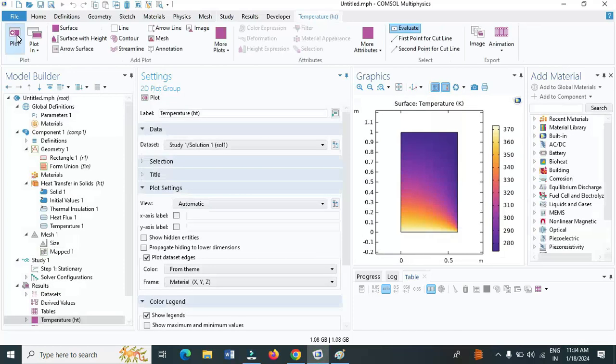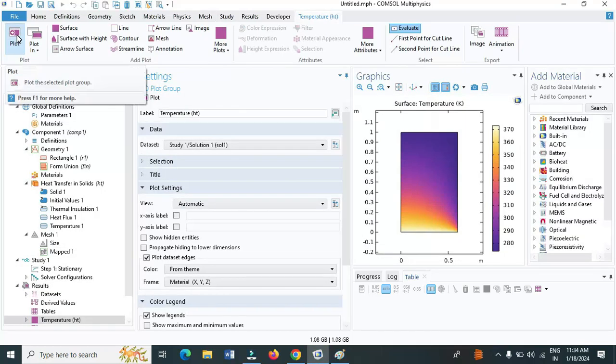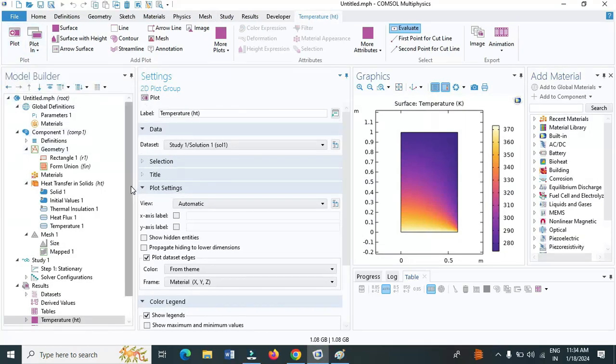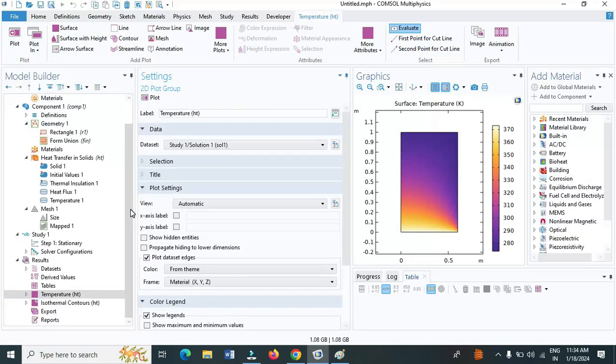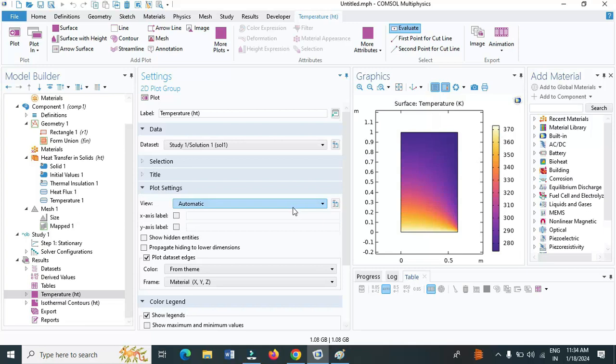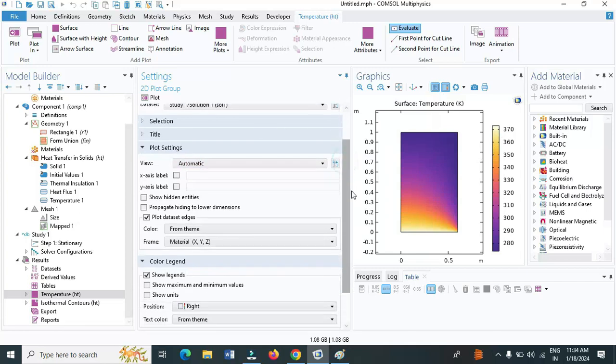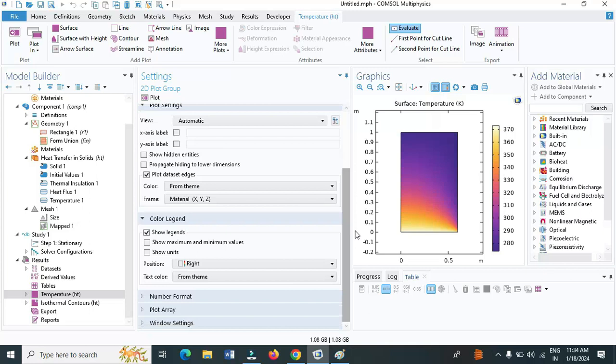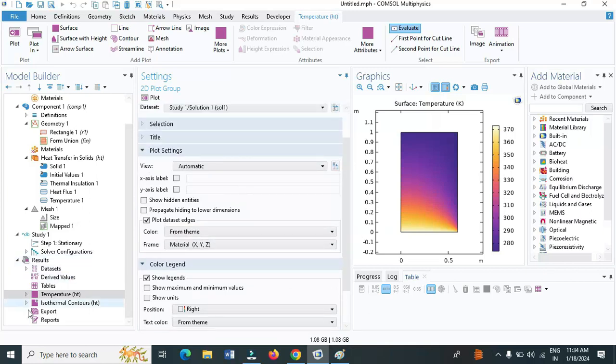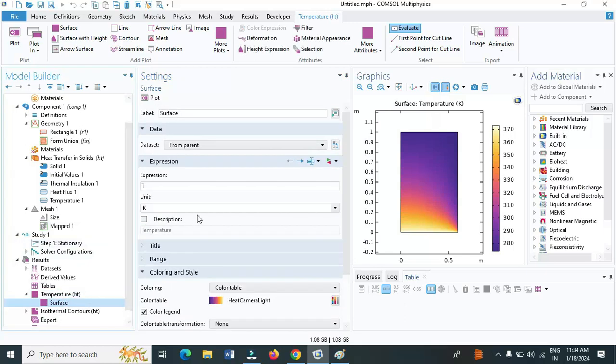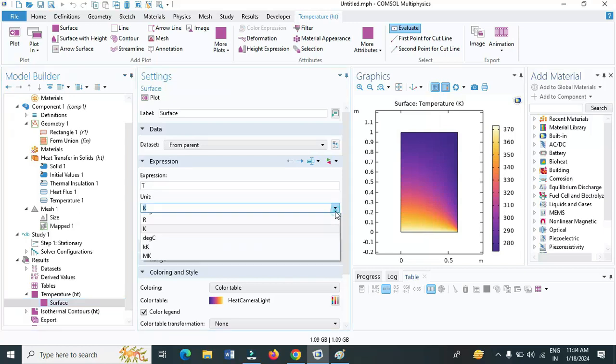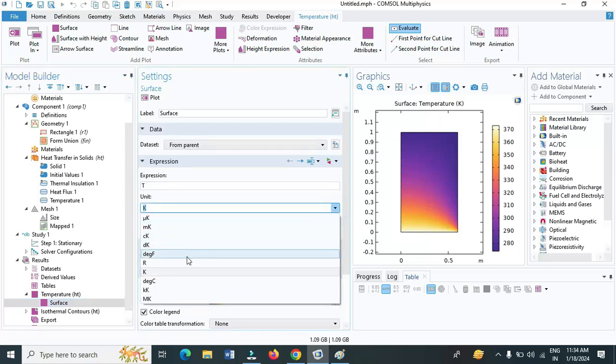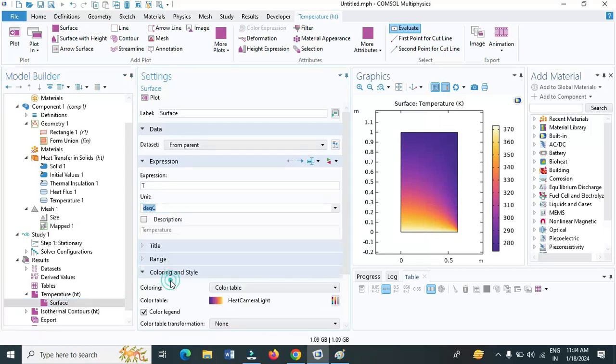If you want to change the temperature from Kelvin to degree Celsius, come down, click on expand temperature, click on surface. Under units, you can select degree Celsius and click on plot. Now you can see at the bottom, we have maximum temperature of 100 degree Celsius. Near to the bottom, we have the temperature gradient here.